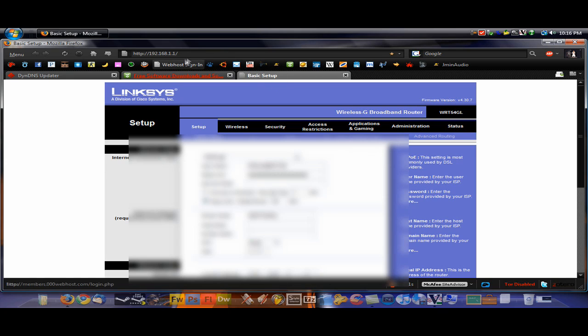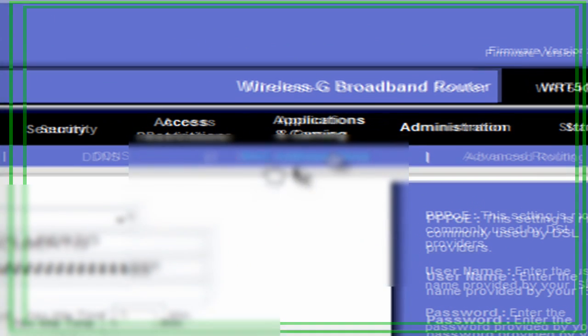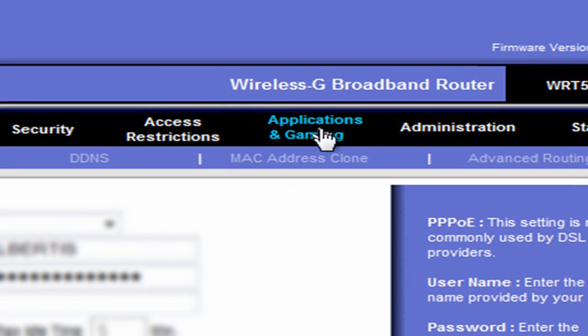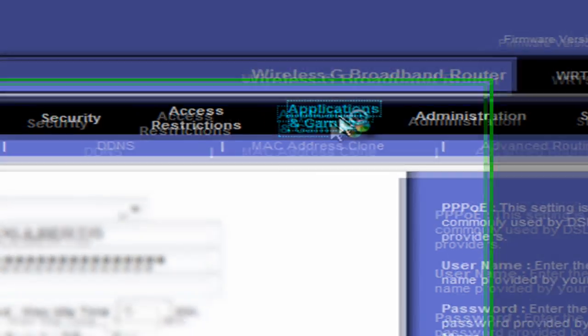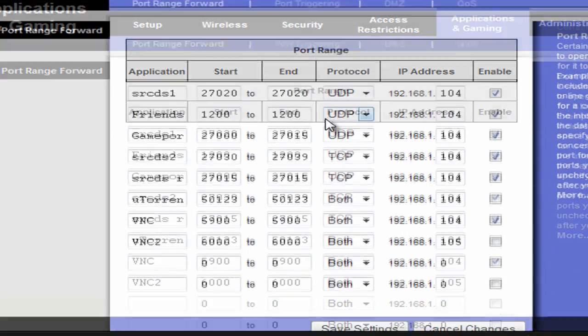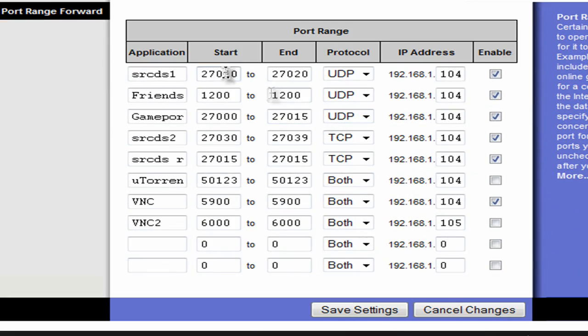Type that into the address bar and make sure you know the password. If you haven't configured it, it'll be like admin admin or something like that. If you have, then you should know the password. Once you're in there, click on Applications and Gaming or something similar to that. It might say port forwarding. Click on that.